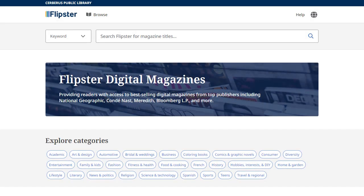Flipster is a next-generation digital magazine service that allows users to access their favorite magazines from a variety of publishers through their local libraries and read them anytime, anywhere on a variety of devices. In this tutorial, we look at searching for magazines in Flipster, as well as reading a magazine in the viewer using a desktop computer.